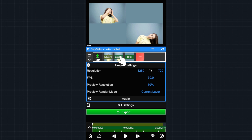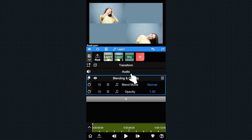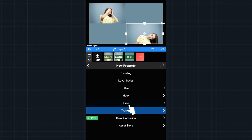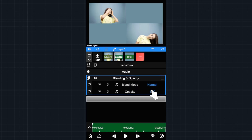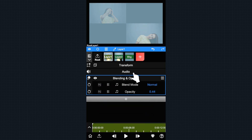Let's say we want both of them to fade in at the exact same time. We could add a blending property to each layer, then change the opacity to the same value. This will accomplish the effect, but the problem is that whenever we want to adjust this effect we'll have to adjust them all individually.